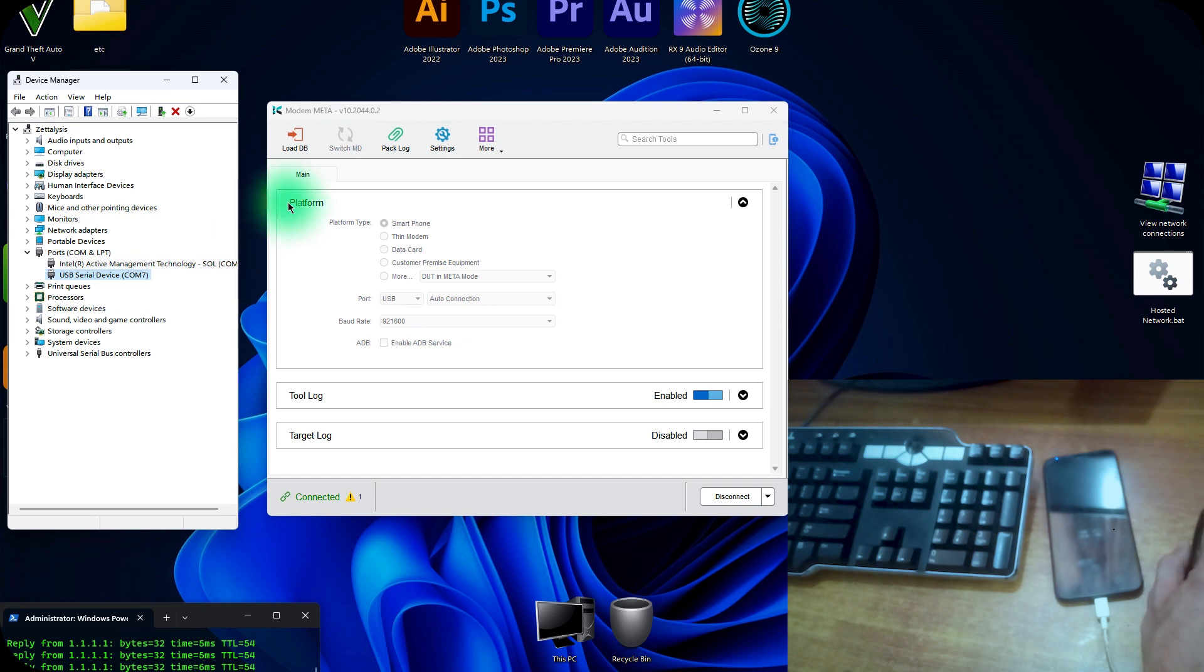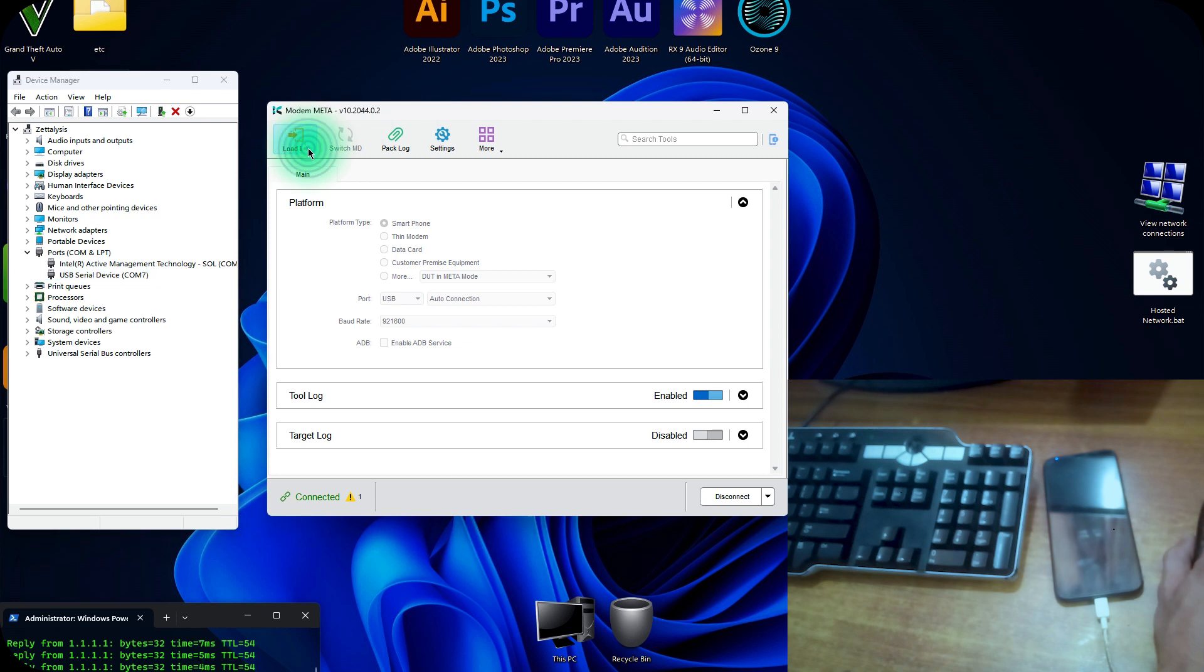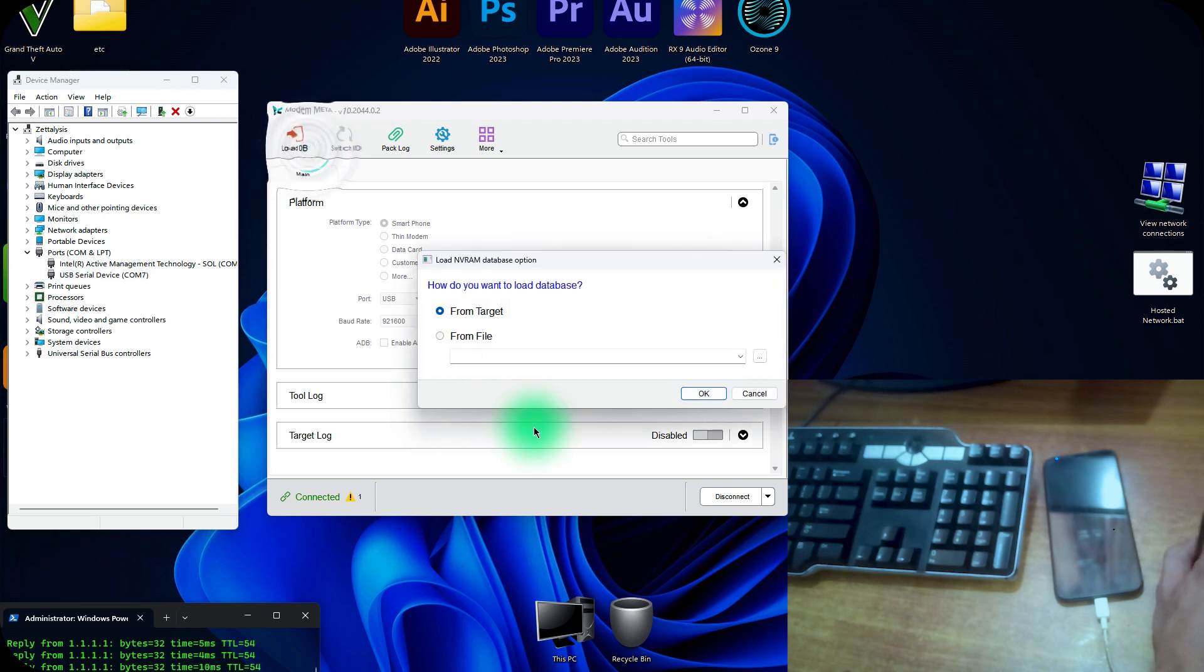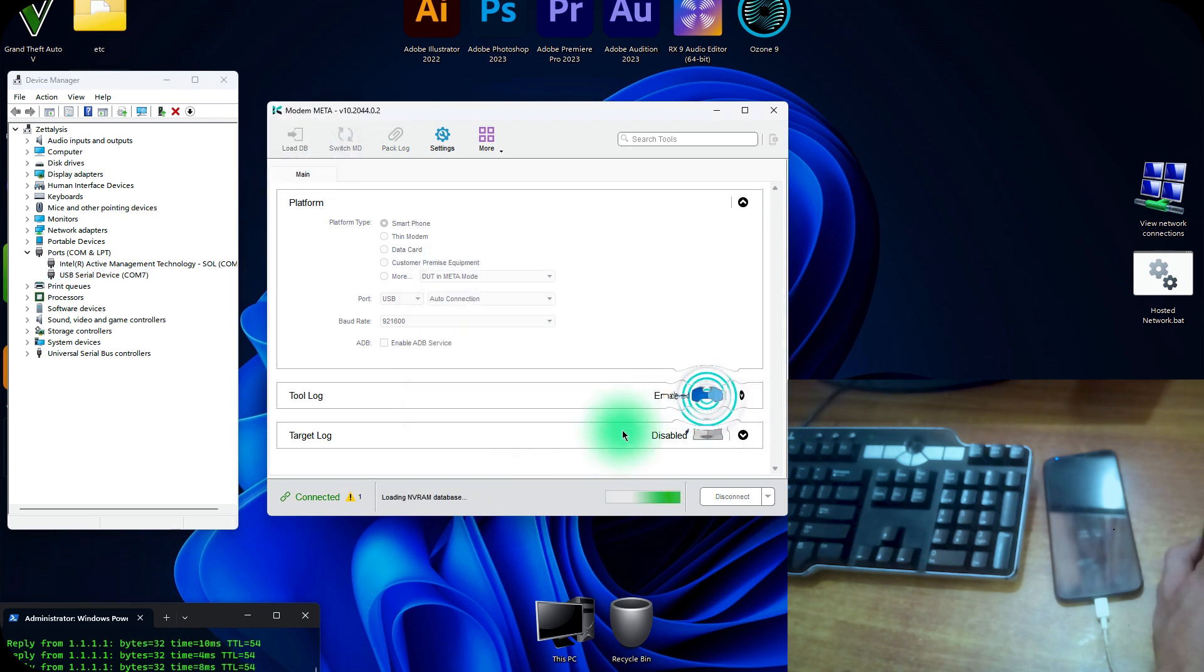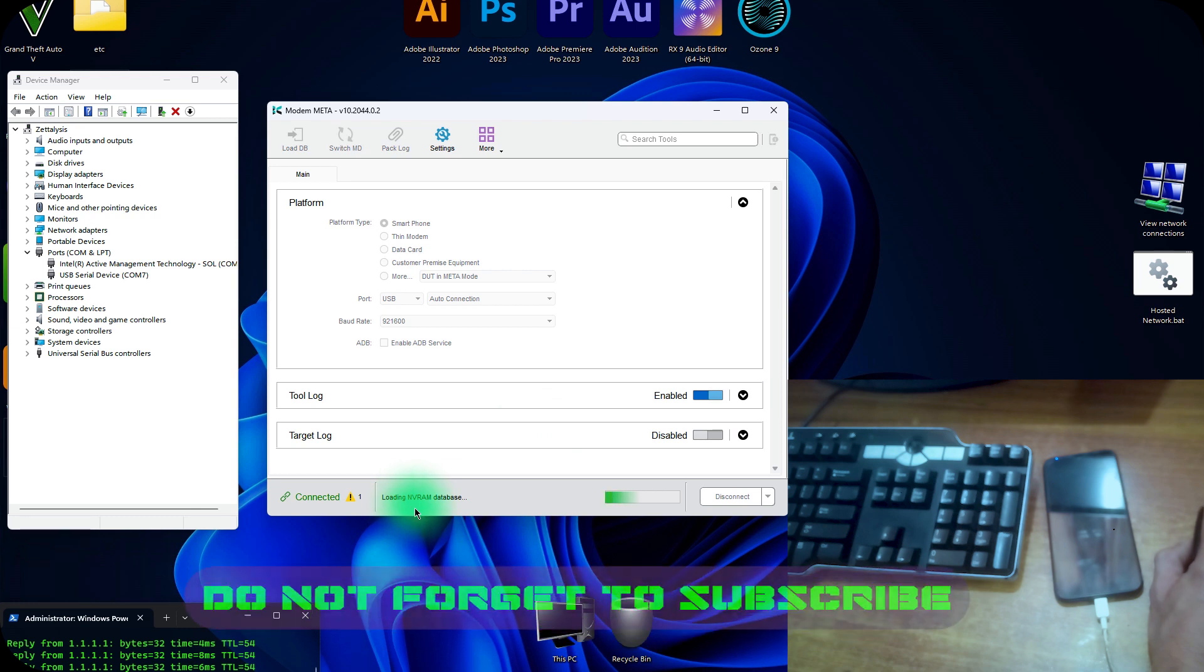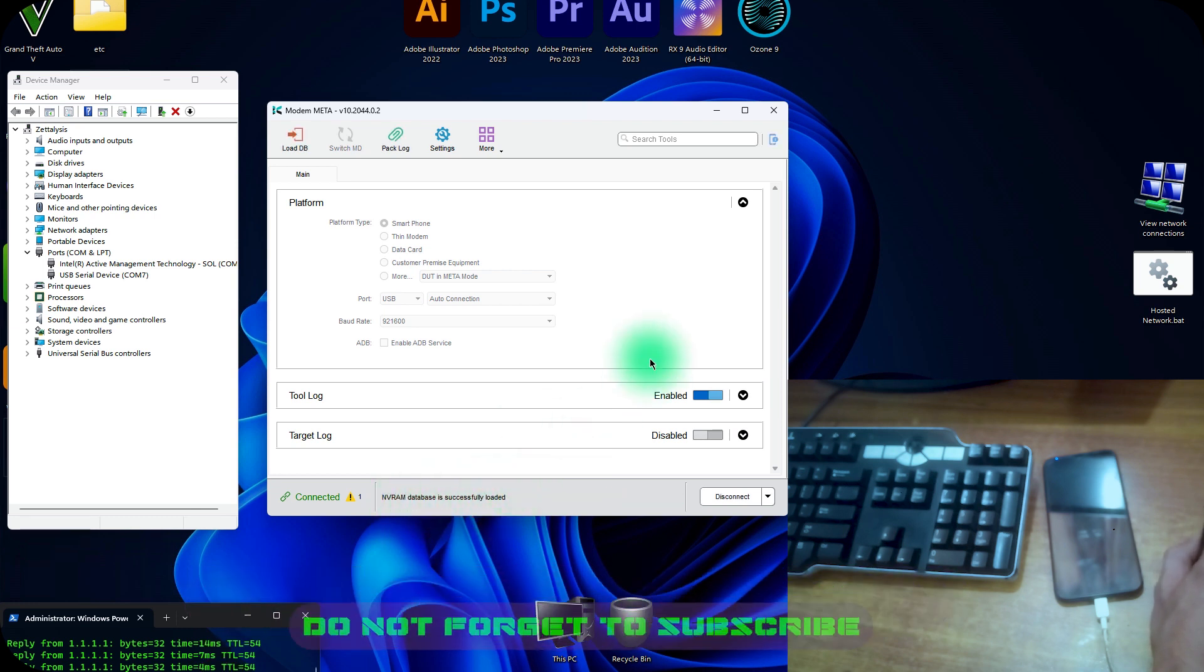After connecting, first load the database from here. From target, now click on OK. Now here you can see that the NVRAM database is successfully loaded.